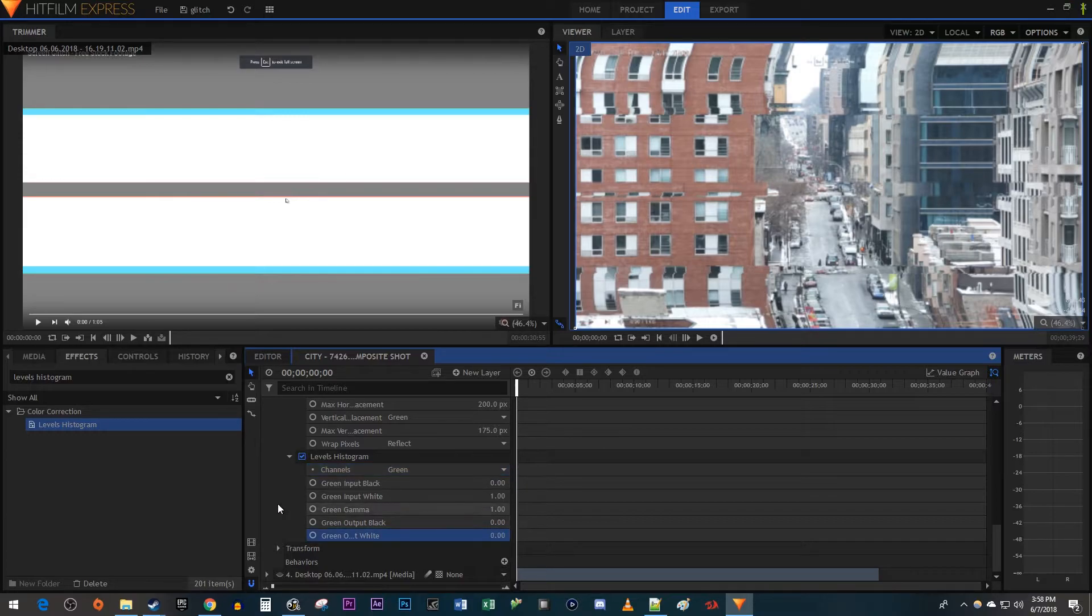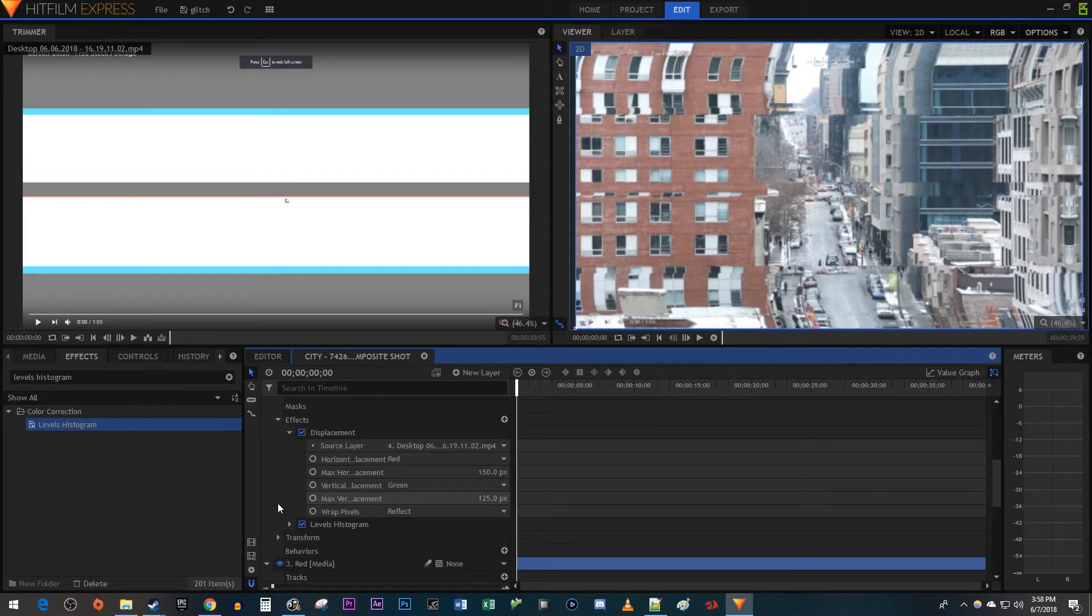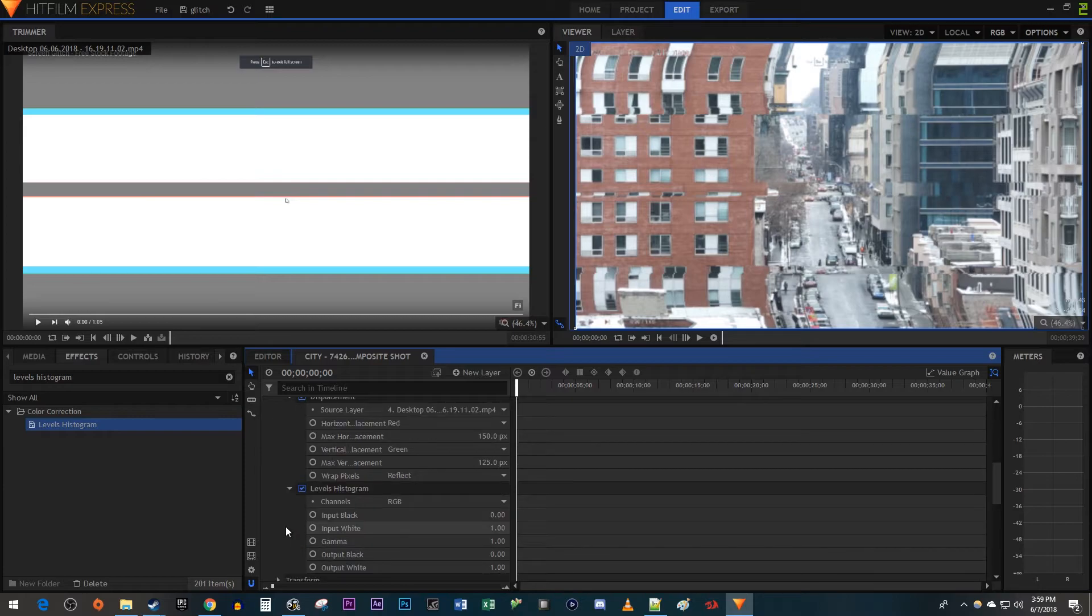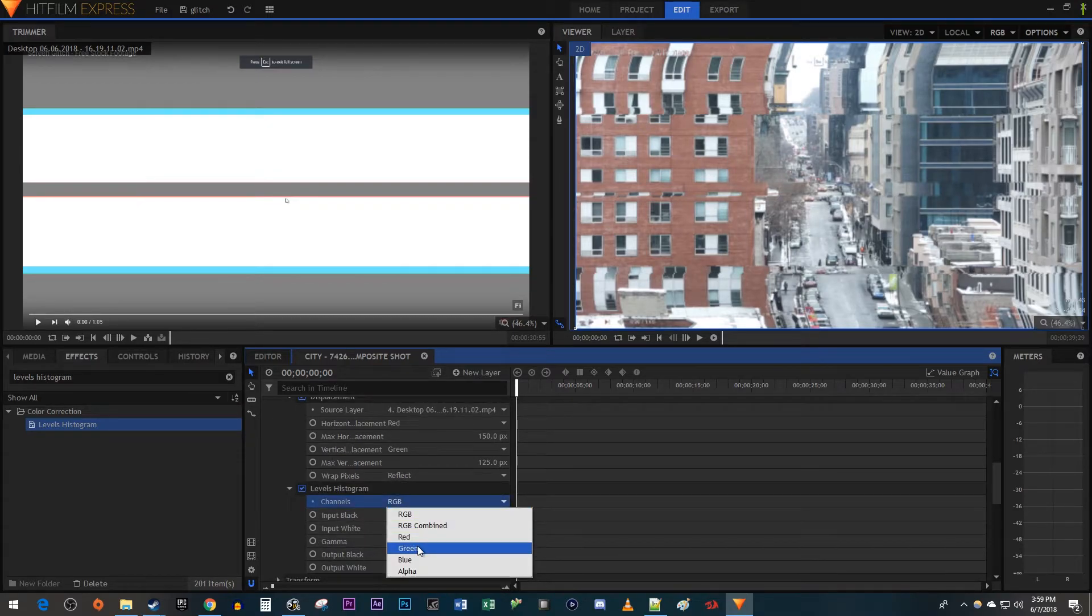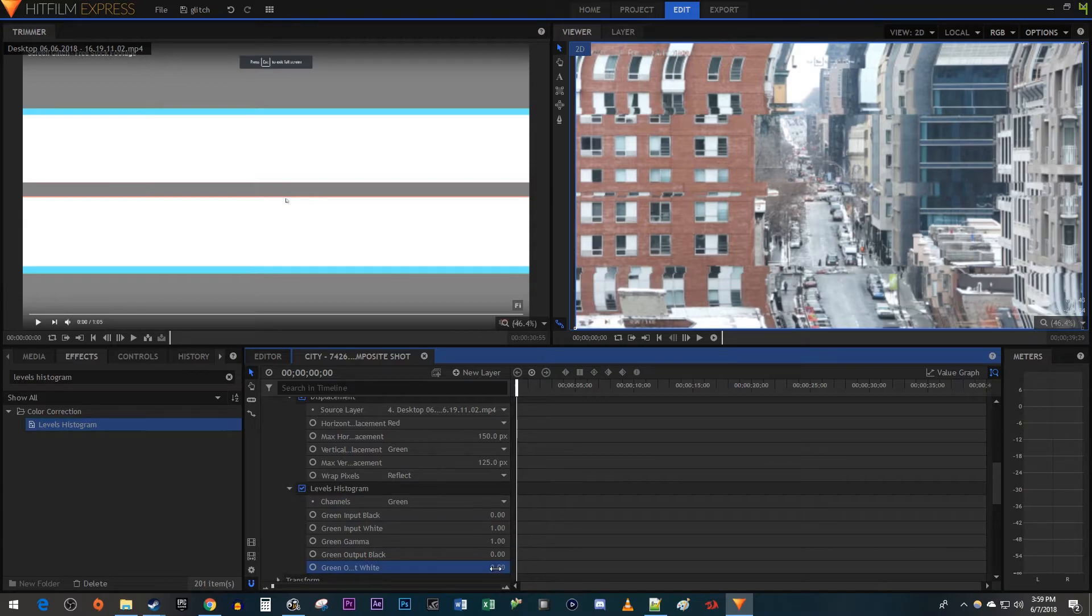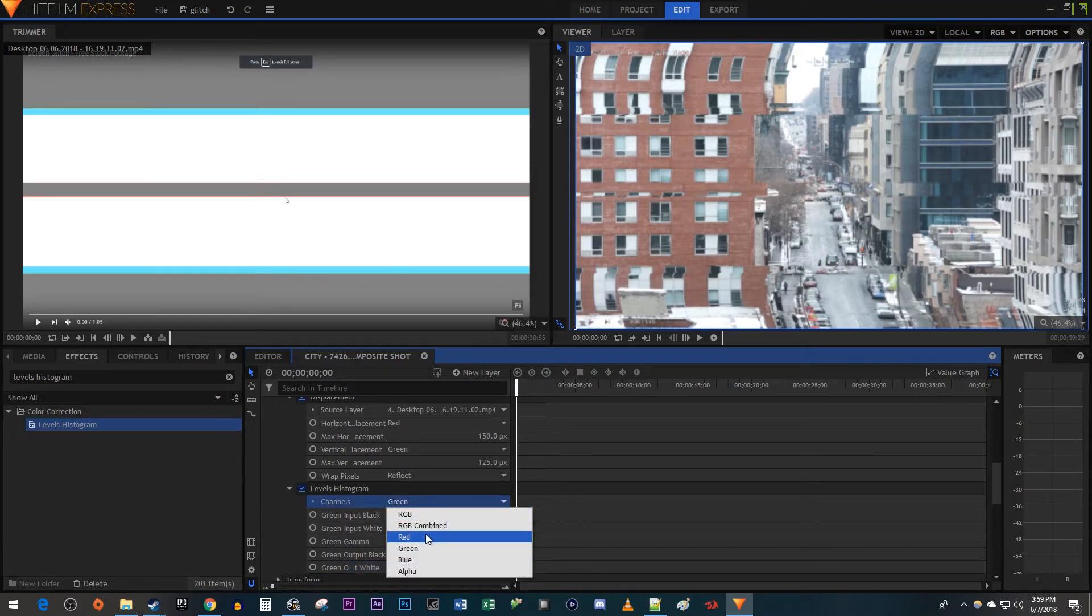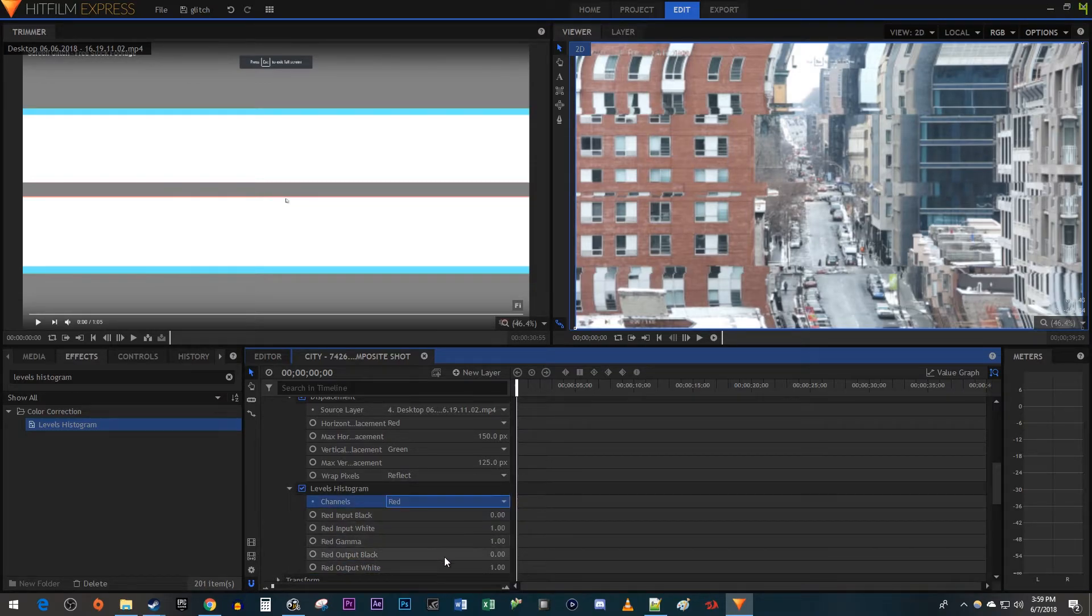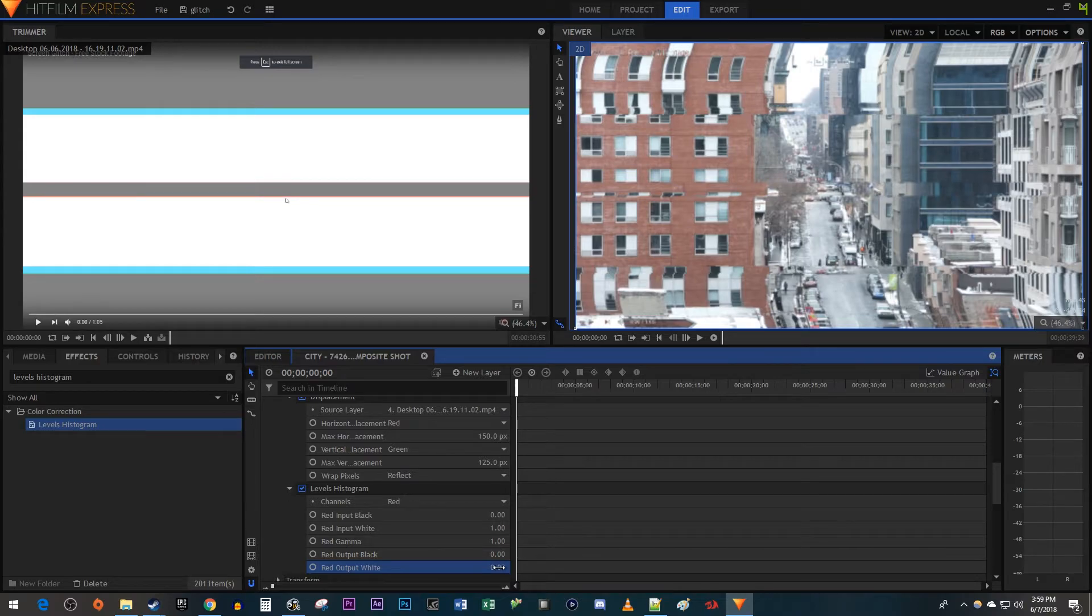Next, open up the Levels Histogram setting under the blue layer. Change the channels to green and decrease the green output white to 0. Change the channels to red and decrease the red output white to 0.